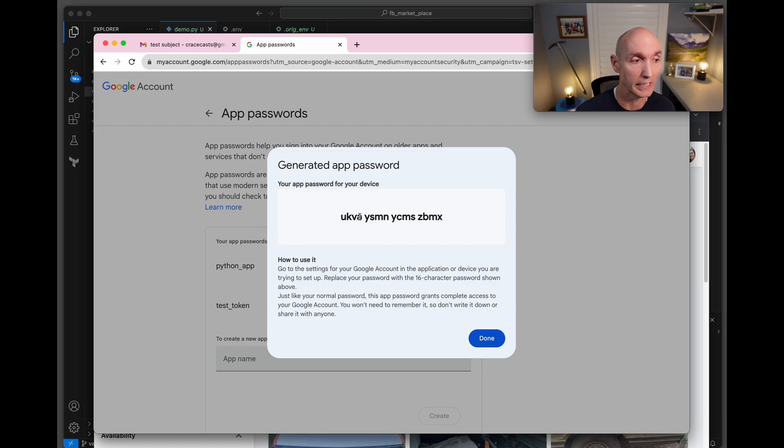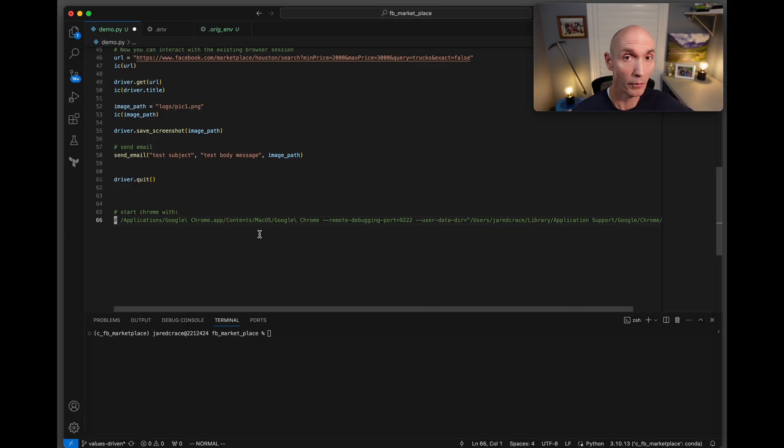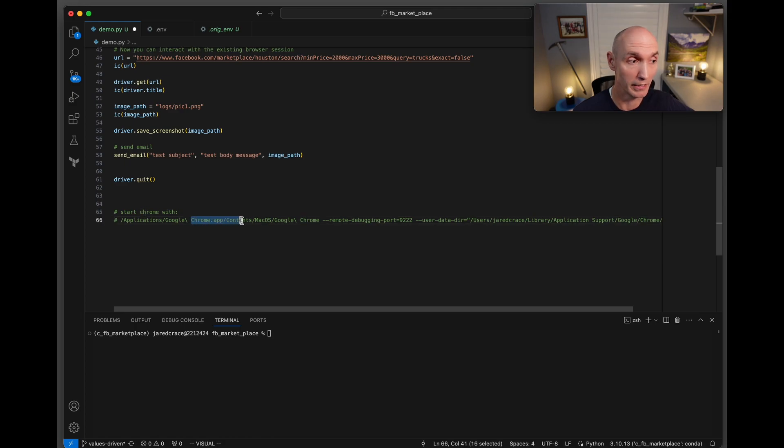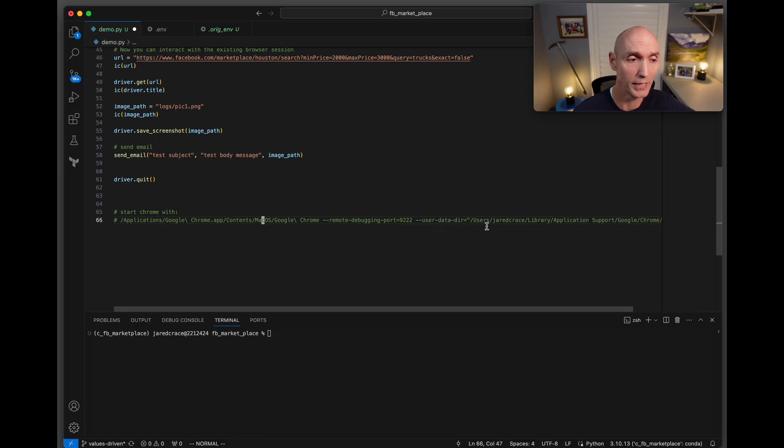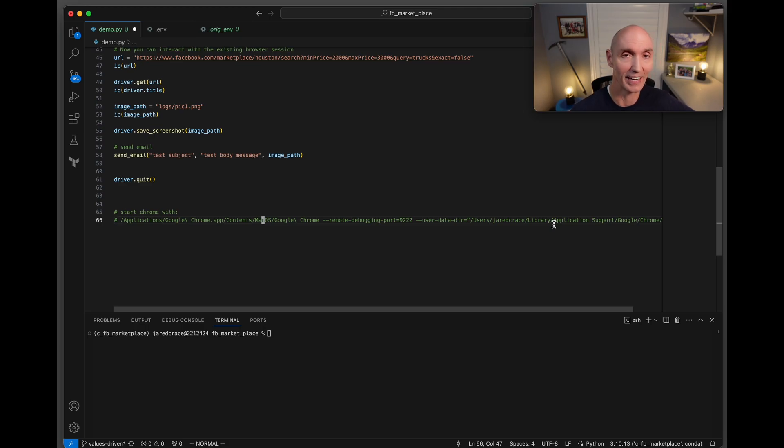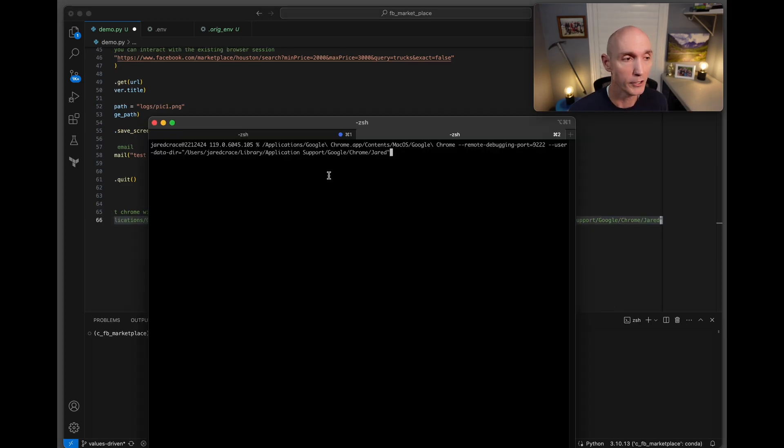And forget the spaces, do not include the spaces. Before we can run our script we have to first start Chrome in a debugging mode. Here is the command to do that. I just leave it here as a comment: /Applications/Google Chrome --remote-debugging-port=9222 and then here is the user data directory. Once that's started up, our process can actually connect to it. Now we're going to start Chrome with that command.